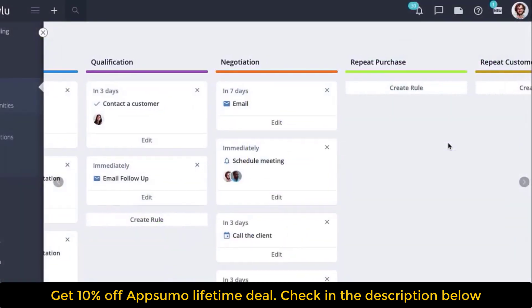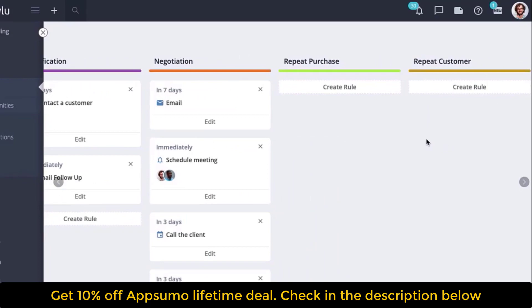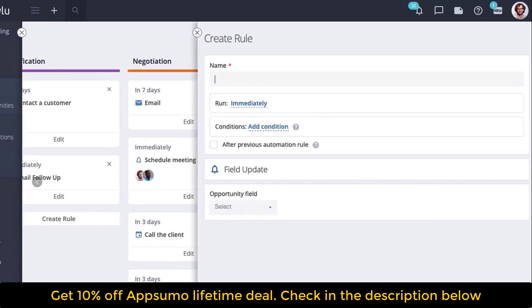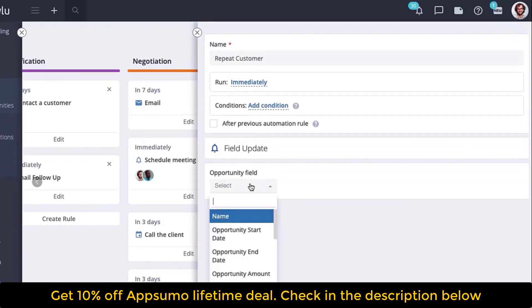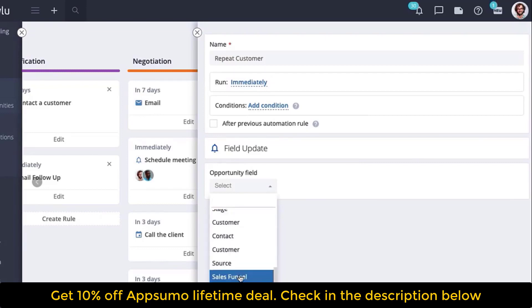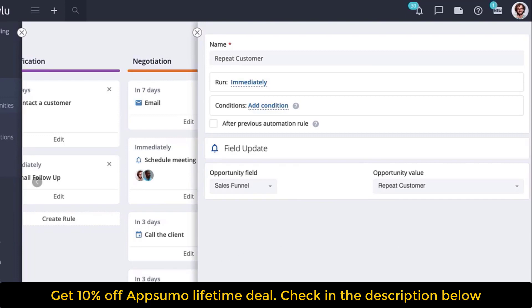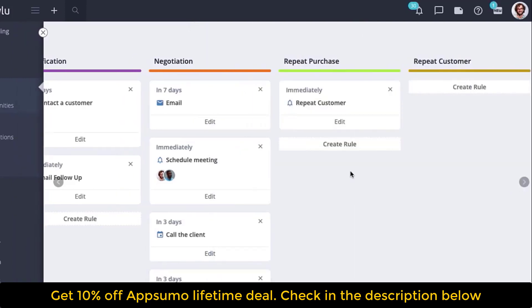When a deal progresses to a certain stage, you can automatically move it to another sales funnel using automation rules. For example, create a new automation rule on the repeat purchase stage, select a field update automatic action, set the opportunity field to sales funnel, then select the repeat customer funnel, and run immediately. In this case, this opportunity will be handled by a sales rep who is responsible for dealing with repeat customers and can ensure this person receives the best treatment.